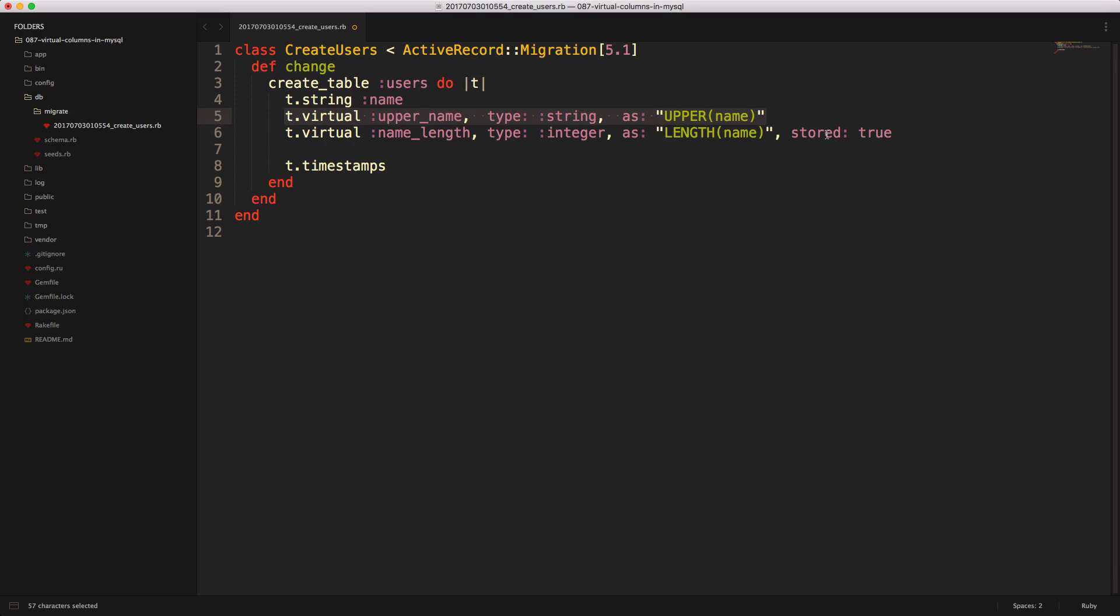You wouldn't want to run the virtual generated column having to generate all the calculations every single time that you're searching for records, because that would be really expensive on the CPU on your SQL server. Whereas if you're using a stored generated column, whenever you create or update the record, then it would update the stored generated data.